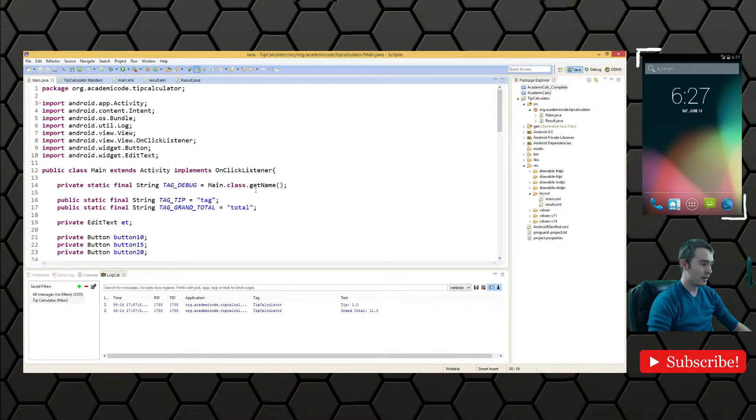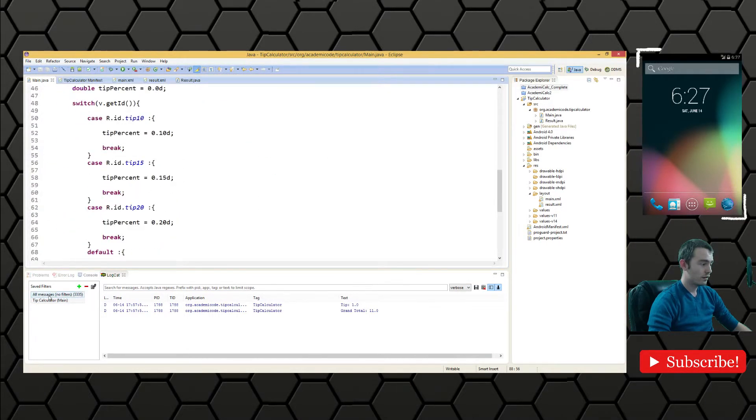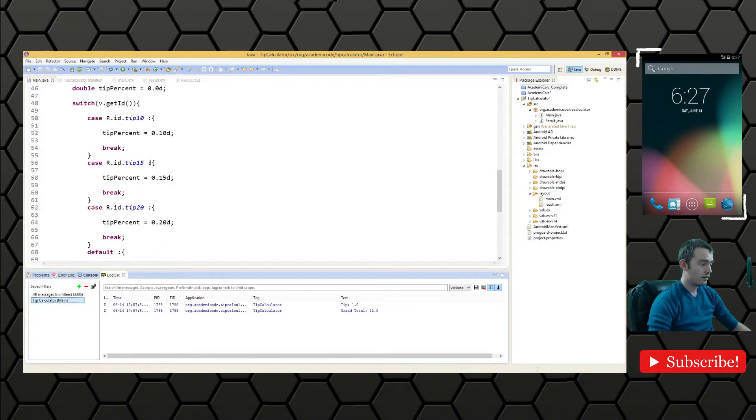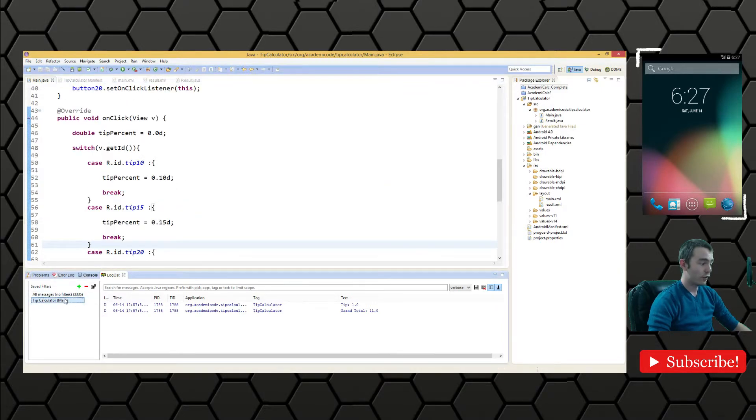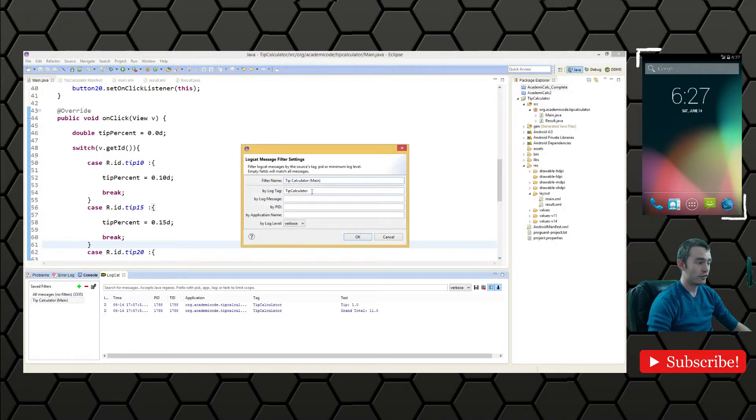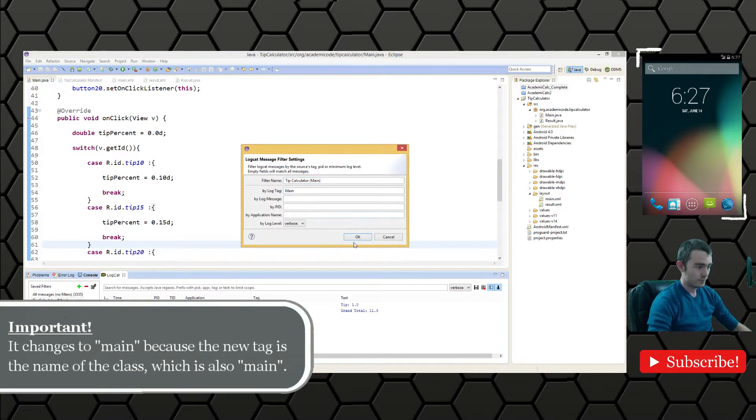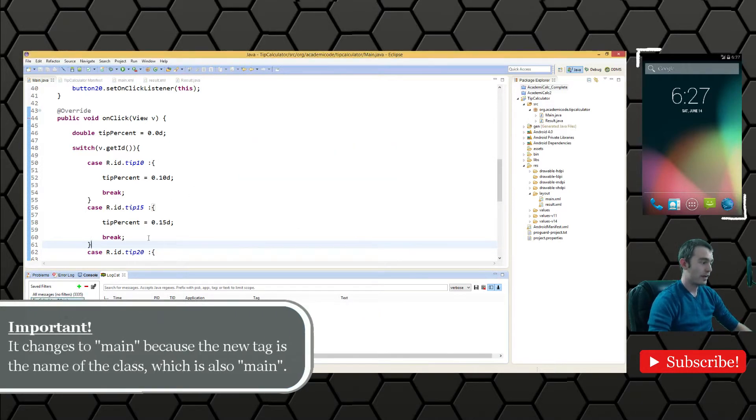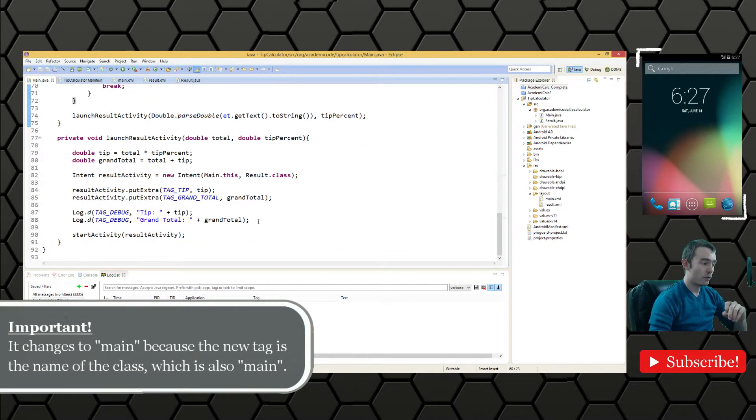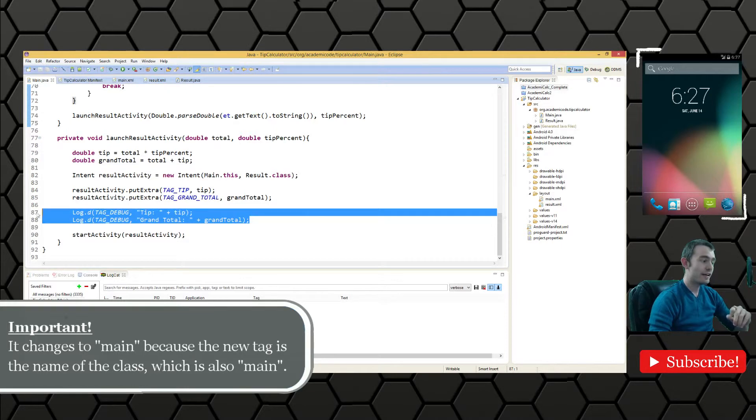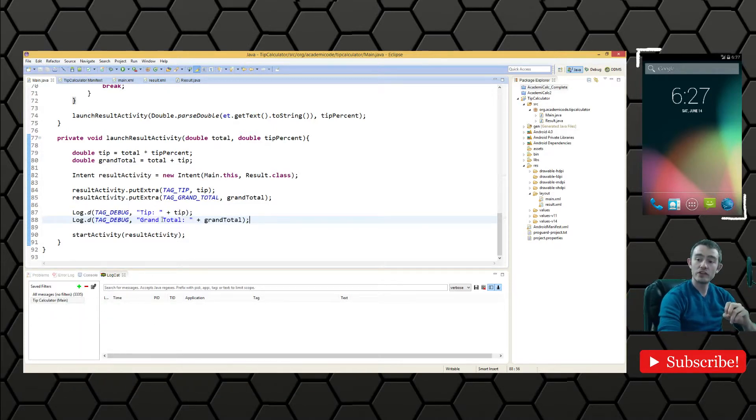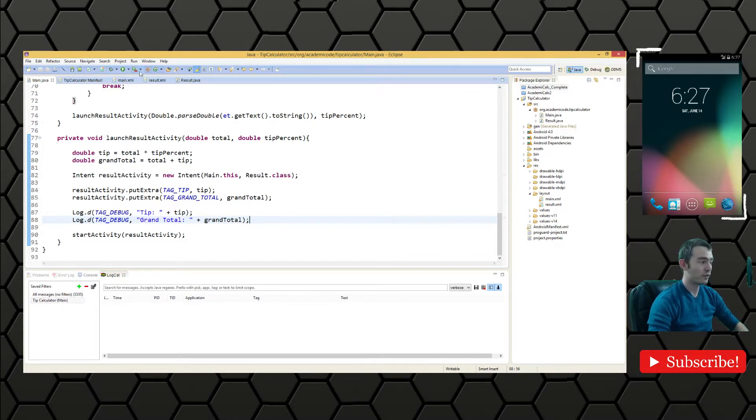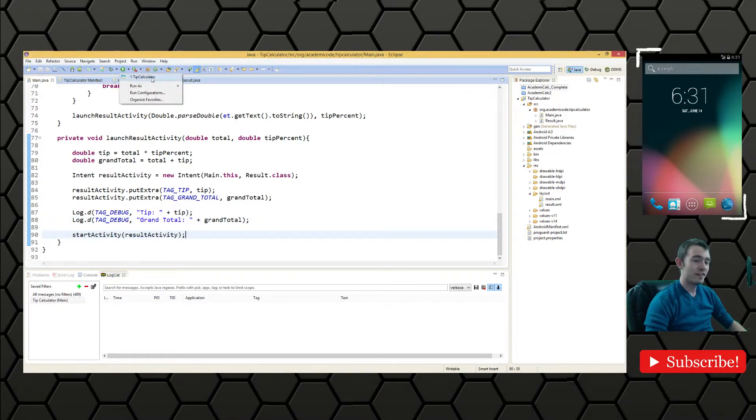And we just need to reconfigure our tip calculator to take the tag that we're looking for. The tag being tip calculator or sorry, our tag is now changing to main. We'll hit OK there. Now, if we run the application, when we do click any of the buttons, we're going to see these debug outputs in our log cat and we'll be able to make sure we've configured everything correctly.